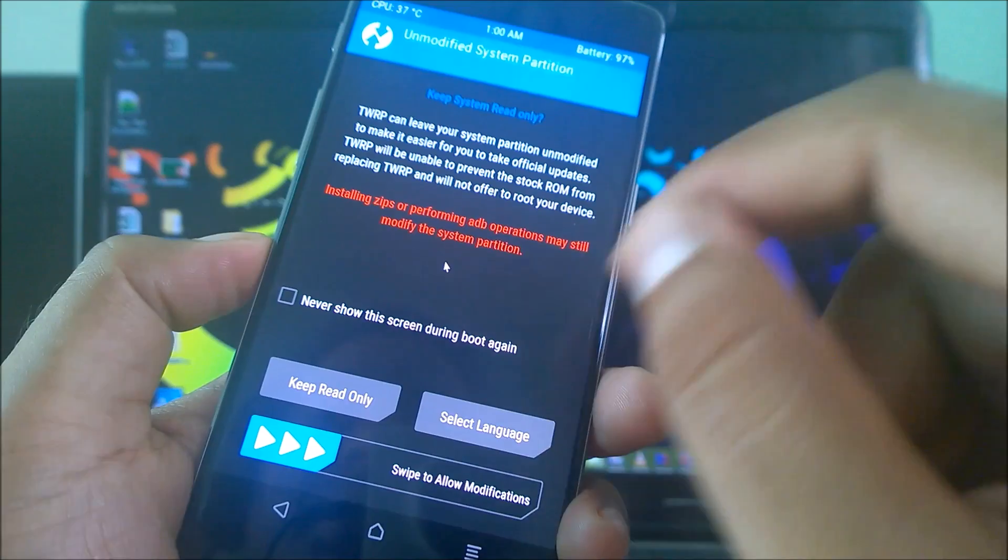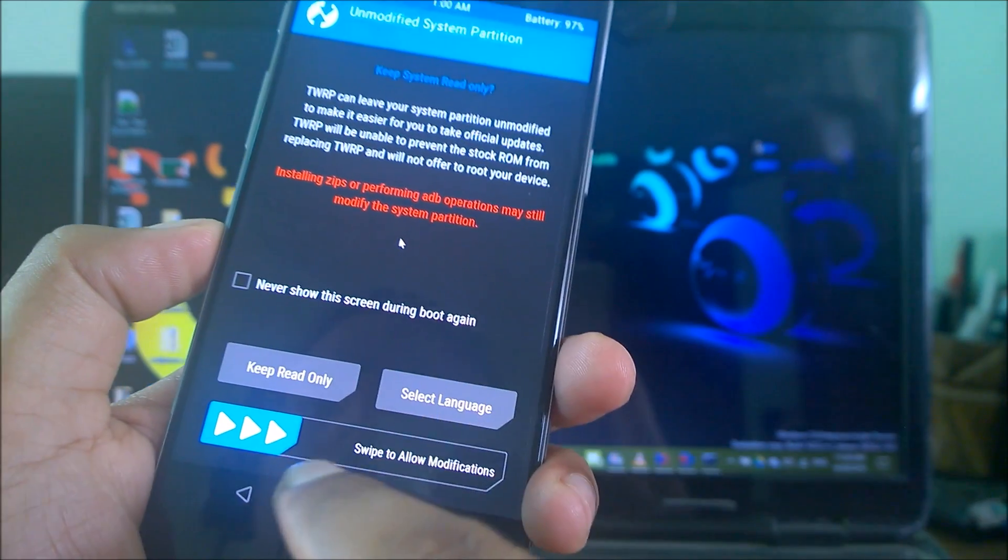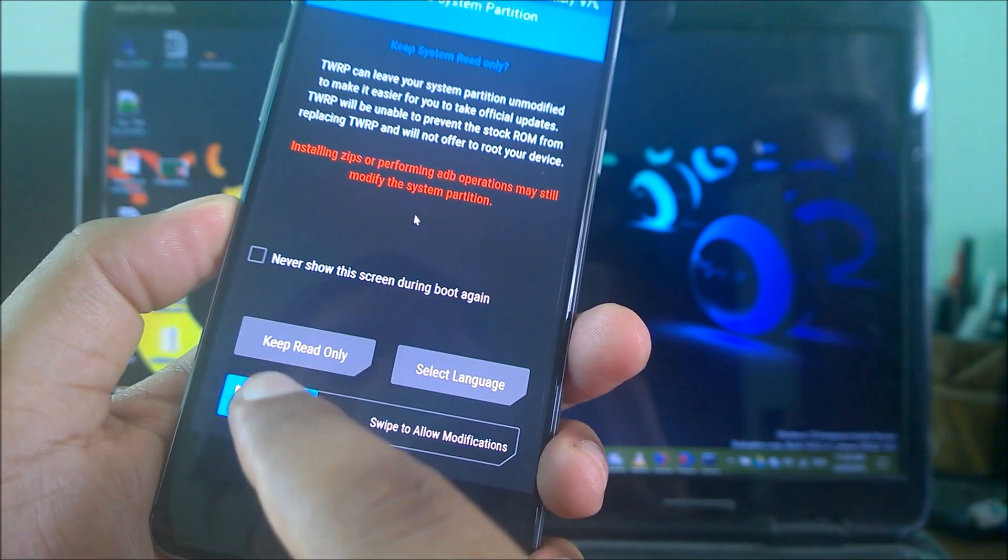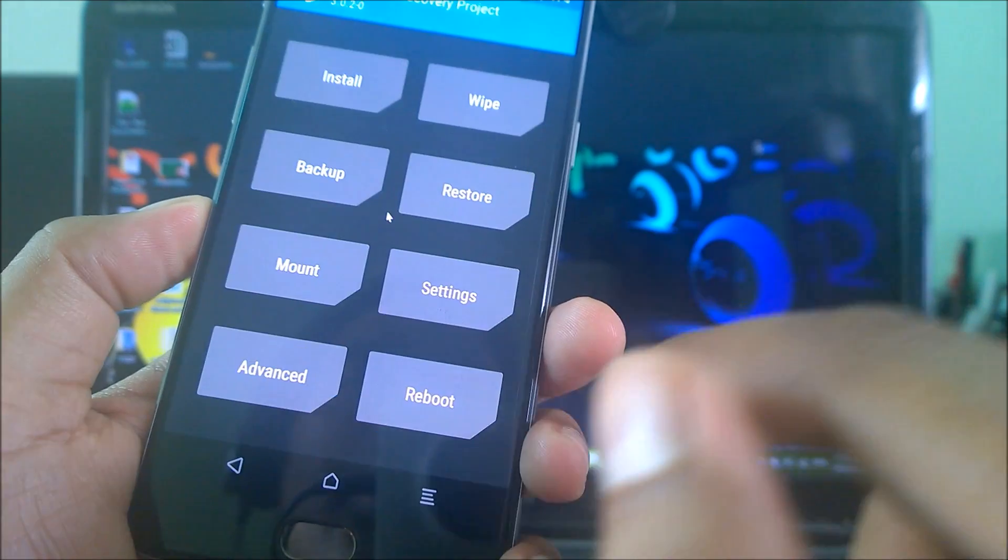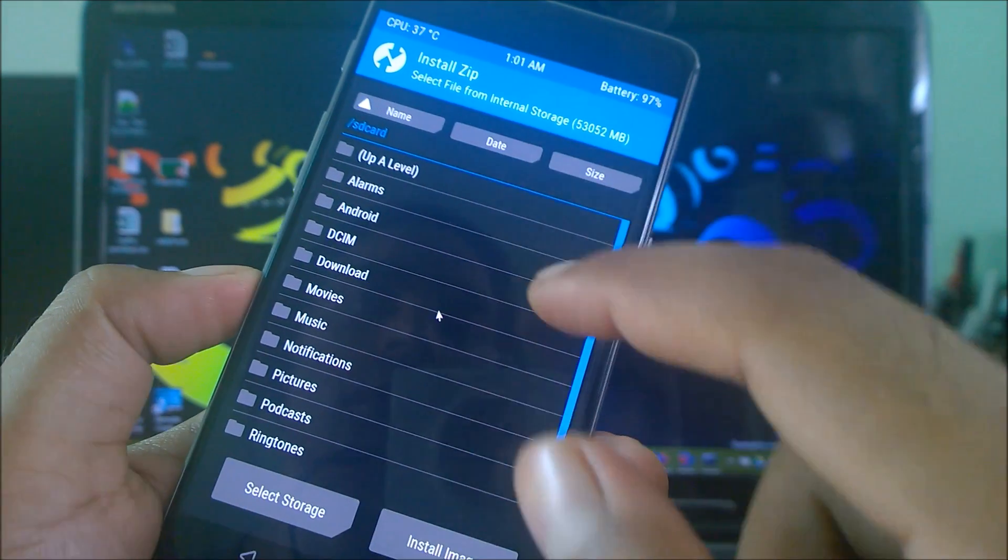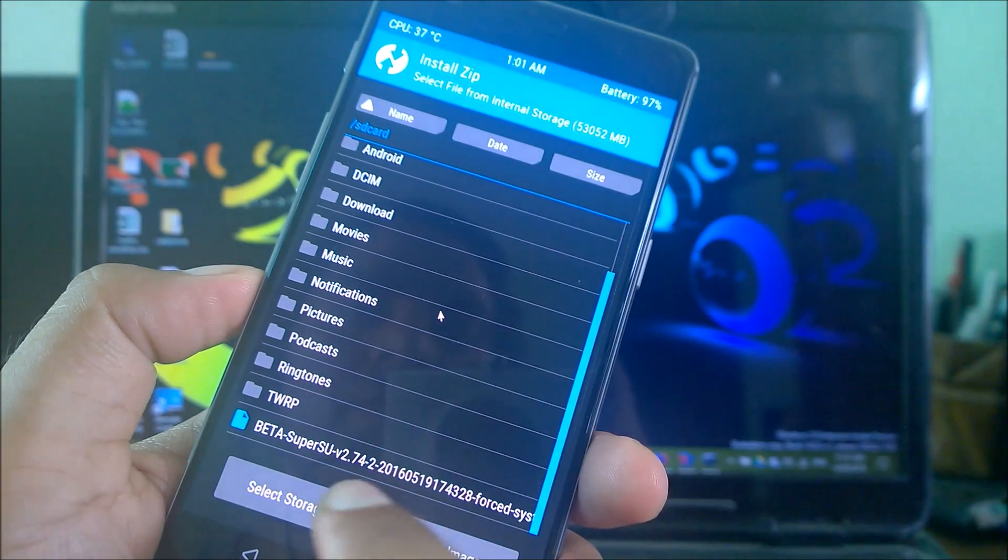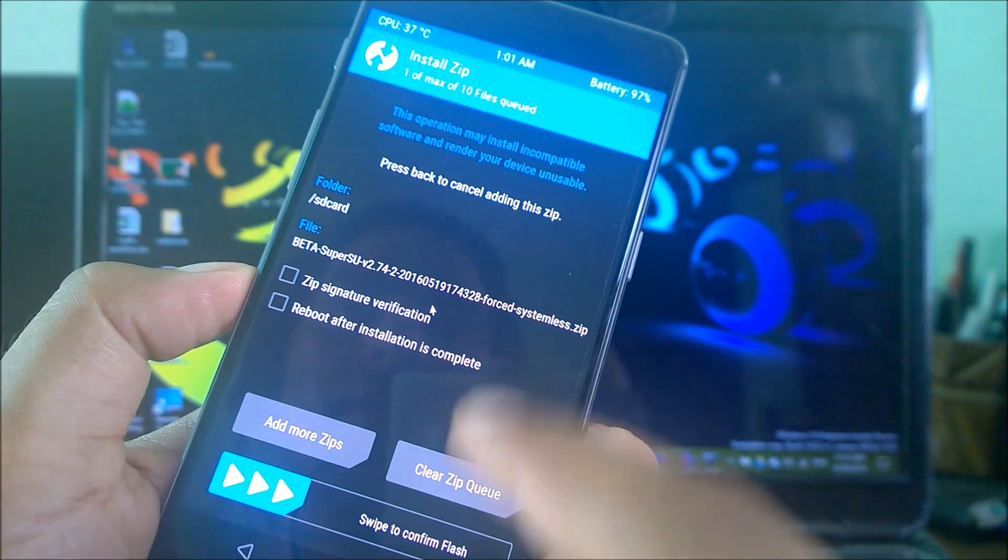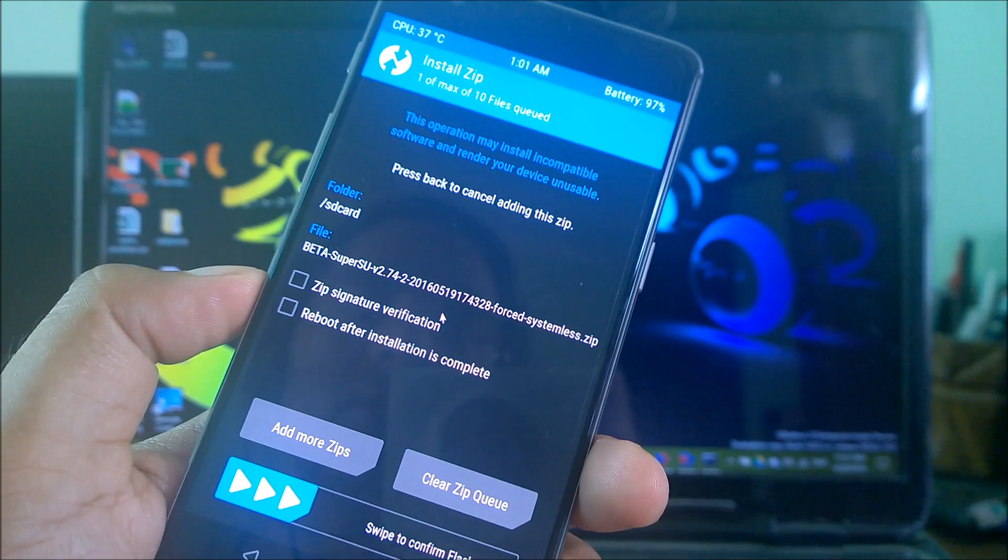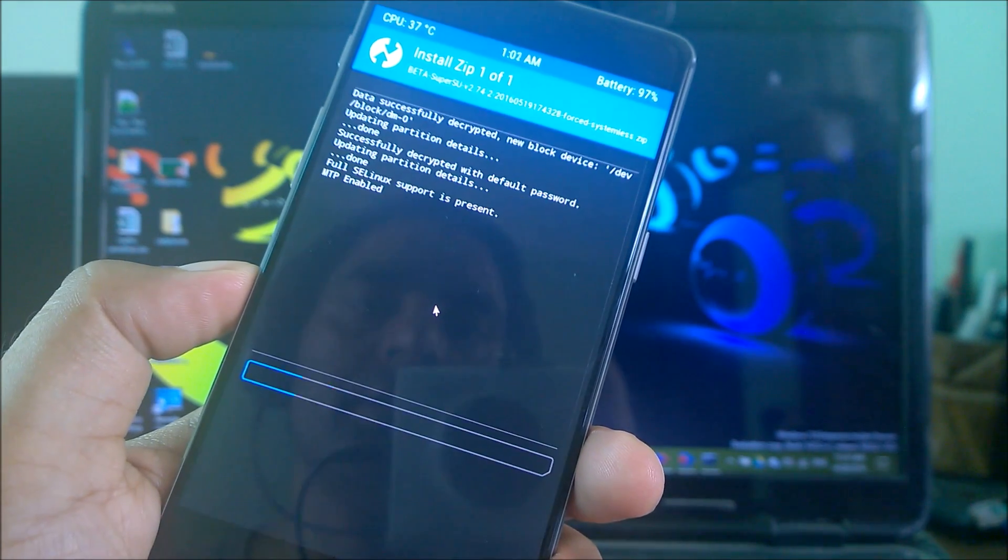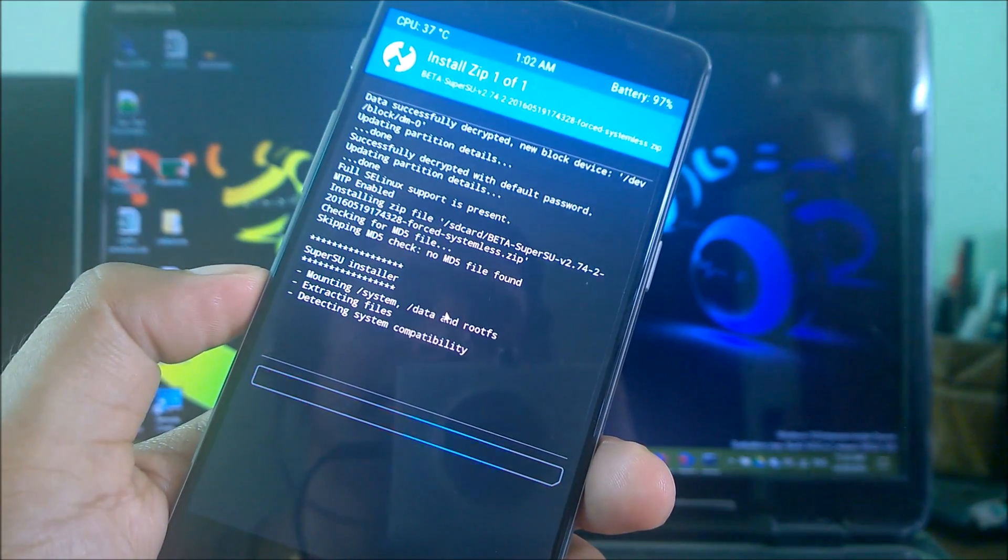You'll get an option here - swipe to allow modifications. You need to click on this swipe to allow modification, like this. Now we need to select Install. Click on Install, this is the internal storage, and we have copied this file here. Now you will get this option - you need to again swipe to confirm flash. It will take some time to be done.